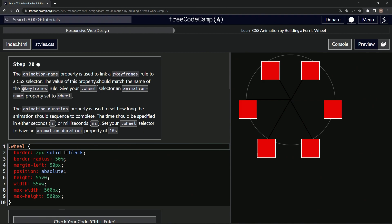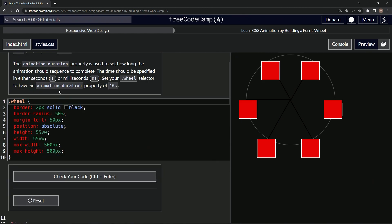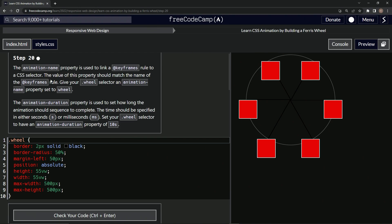So first off, we're going to give it a name property so that it'll link to... I guess the HTML? Nope. Is that what we do? Nope. Okay, let's just give it the name property, the animation name property.